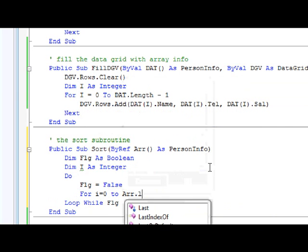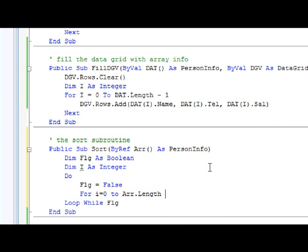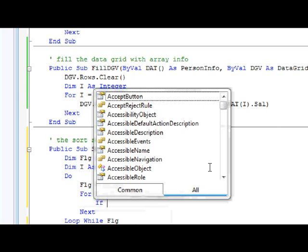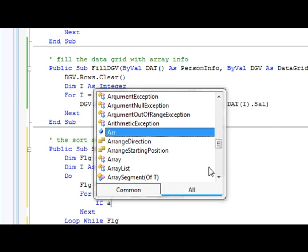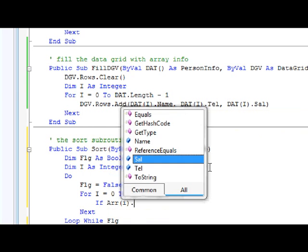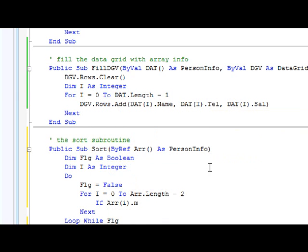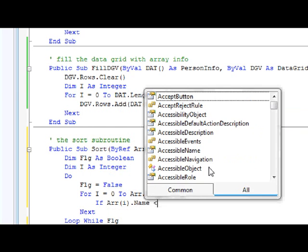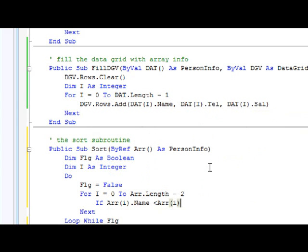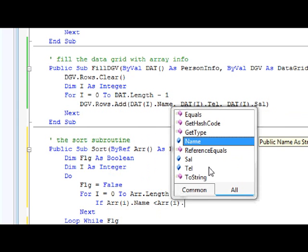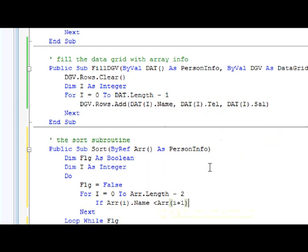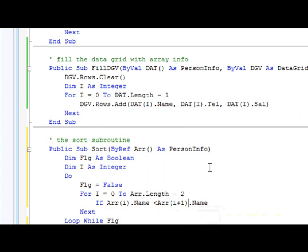Now Do Loop While Flg. So Flg equal False. For I equals zero to ARR.Length minus two. And now if ARR(I).Name is greater than ARR(I+1).Name, then we are going to swap them.